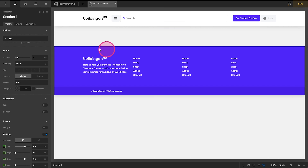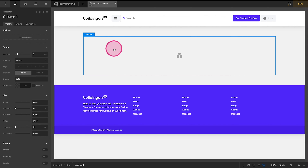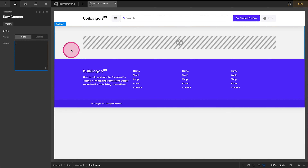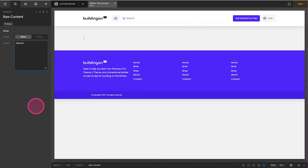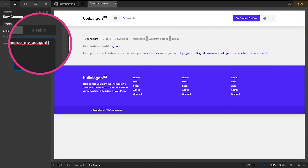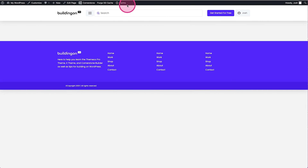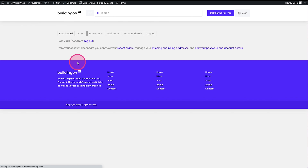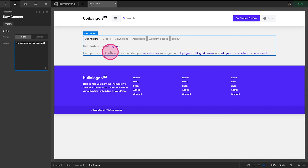The next thing we're going to do is open up this element and put a Raw element in here. Inside that Raw element, in the content area, we're going to type the WooCommerce My Account shortcode: woocommerce_my_account inside brackets. You'll see that standard layout pulled back in. Let's jump over, refresh the page, and there it is — I can click on Orders, Downloads, Dashboard, and it's all there.